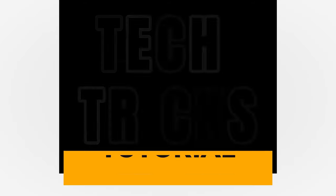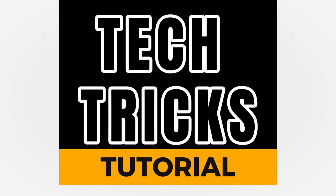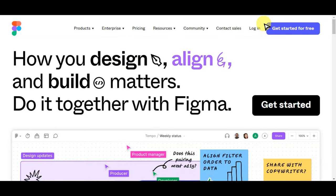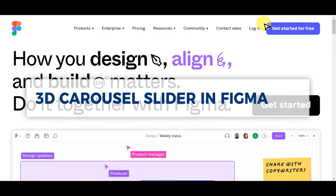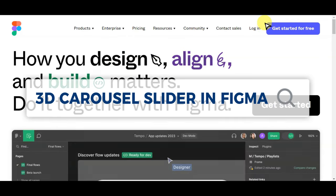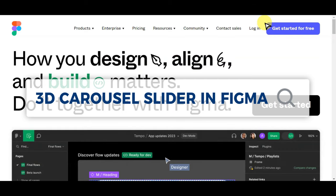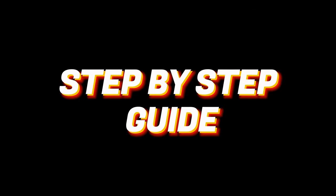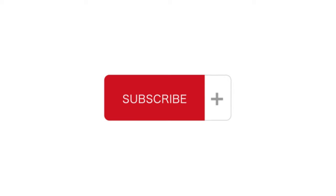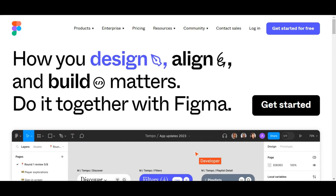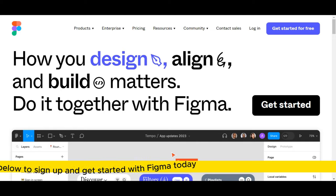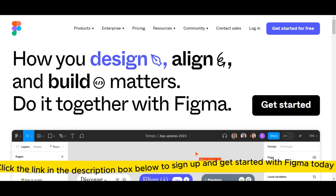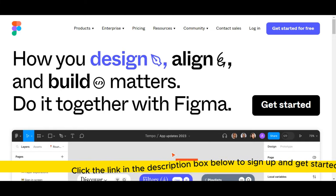Hey guys, welcome to Tech Tricks Tutorial. In today's video we'll learn about 3D carousel slider in Figma — a step-by-step guide to follow easily. Don't forget to hit the like and subscribe button. If you're searching for cutting-edge design and collaboration software, just click the link in the description box below to sign up and get started with Figma for free today.